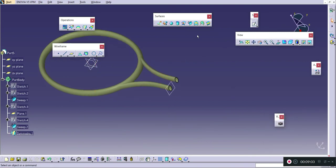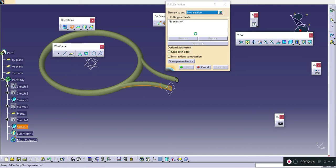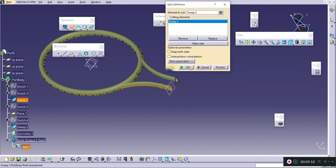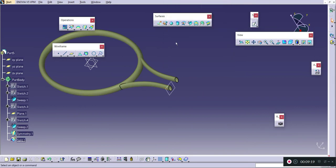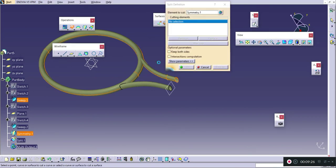Then I will make a Split. The element to cut will be this one and the cutting element will be this one. Similarly I will split again — this is the element to cut and this is the cutting element.